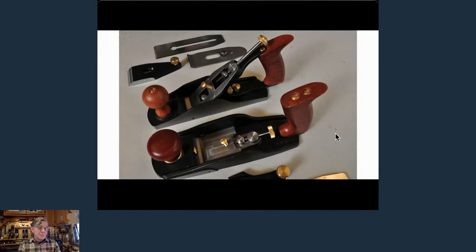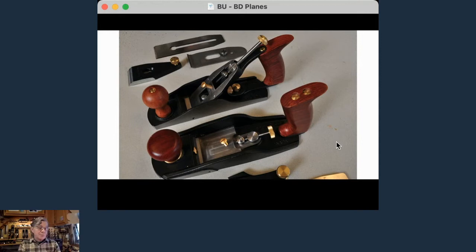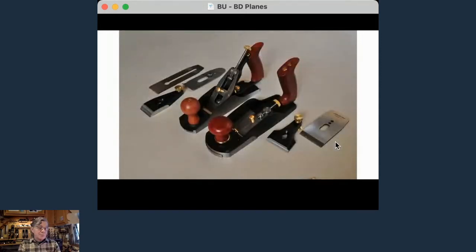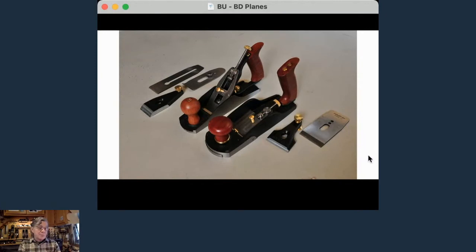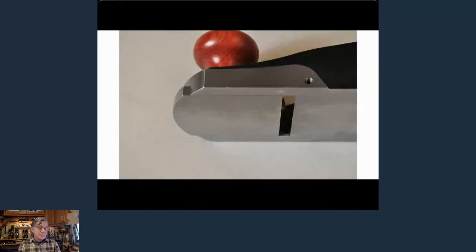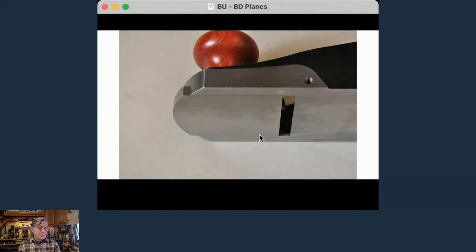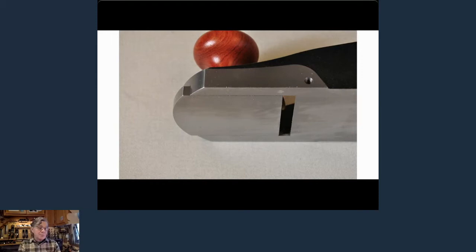With a bevel up plane you can have all different cutting angles, which we'll get to in a minute. That's the basics between a bevel up and bevel down plane — a few more parts with the bevel down, a few less with the bevel up. The frog on a bevel down plane moves fore and aft to give you your throat opening. On a bevel up or low angle plane, the toe of the plane moves back and forth to open or close the throat for finer or coarser cuts.